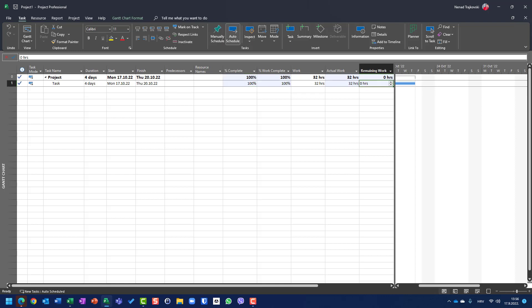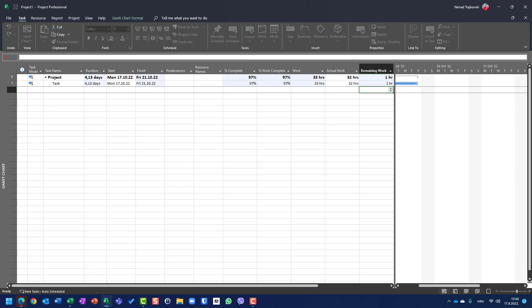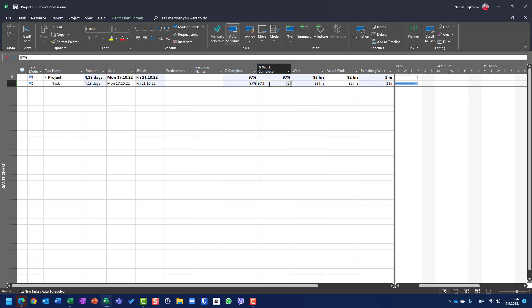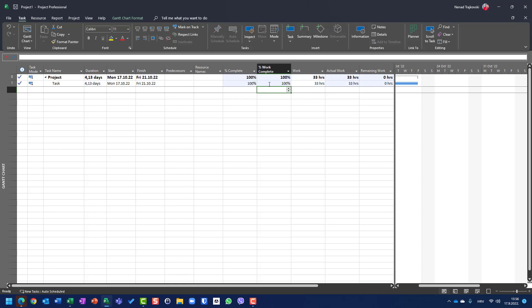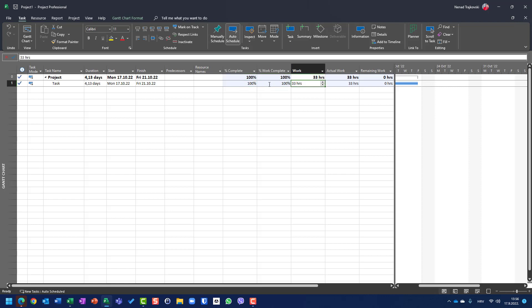If I put here remaining work one hour, you will see that then the percentage of complete is going to be less than 100%. If I put work complete 100%, you will see that the task is completed.